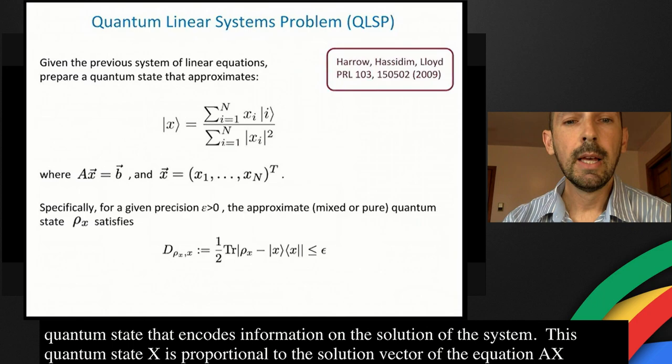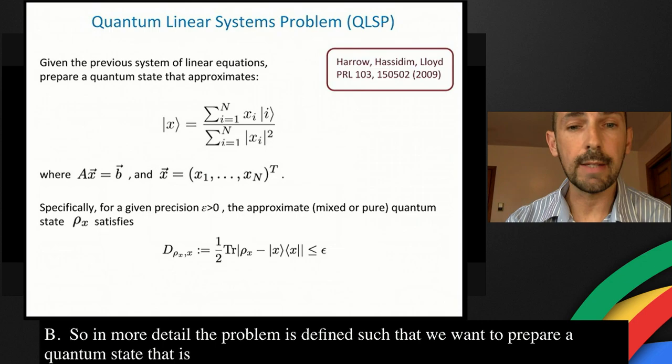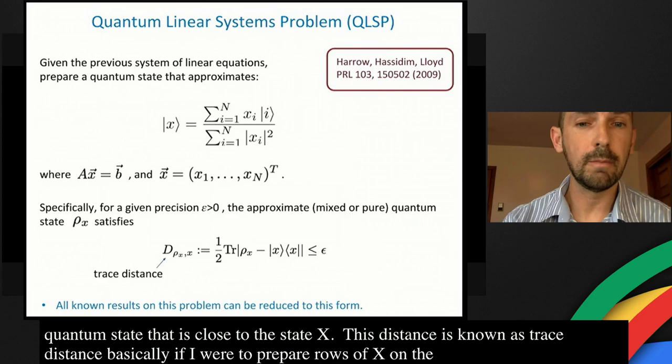More precisely, we want to prepare a quantum state that is epsilon-close to the exact state x, where epsilon quantifies the error. This distance is known as the trace distance. Basically, if I were to prepare copies of x on a quantum computer, I wouldn't be able to distinguish it with probability larger than epsilon from the true state I wanted to prepare. All known results on this problem reduce to this form.